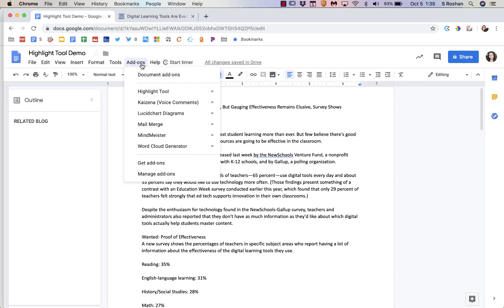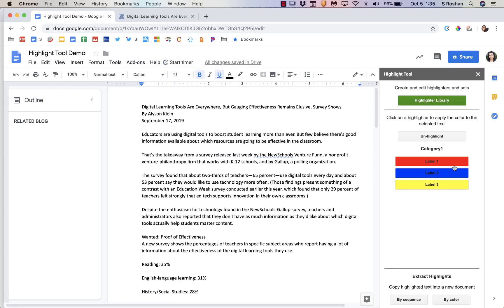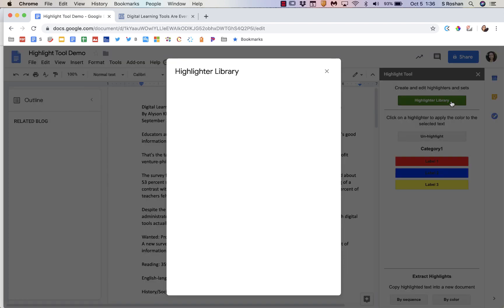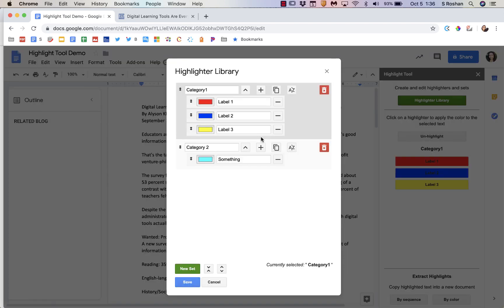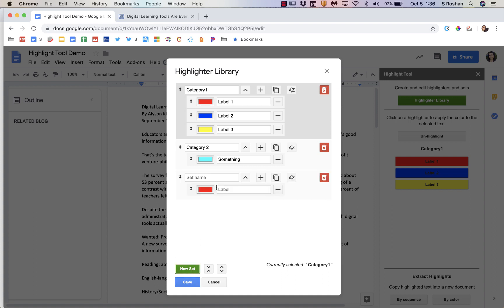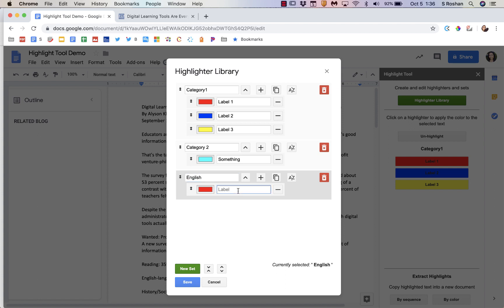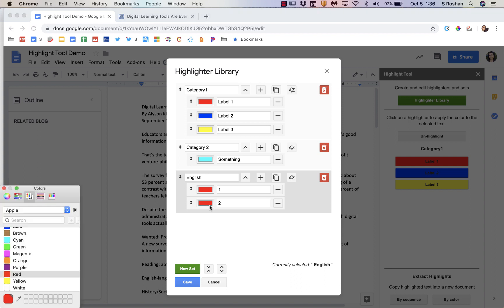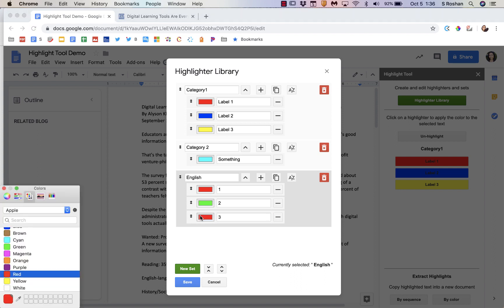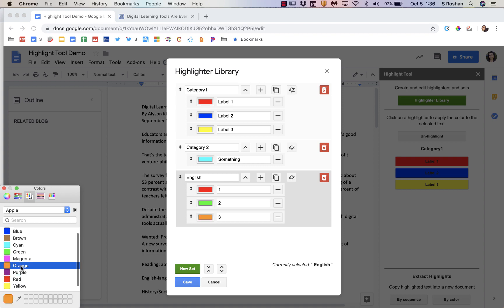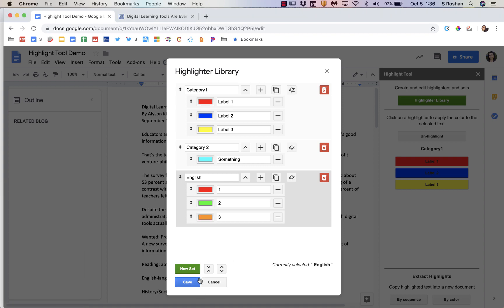There is an add-on called Highlight Tool that opens a bar right on the right. What's cool about this tool is that you actually have a highlighter library and you define different highlighter sets that you might use. So maybe in an English class you're often labeling for a set number of things. You can just create a new set. I might have something specific. I'm just writing English in general right now, and you can create multiple labels. One, two, change the color, three, pick another color, and then save the set.